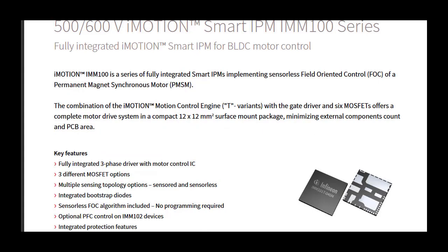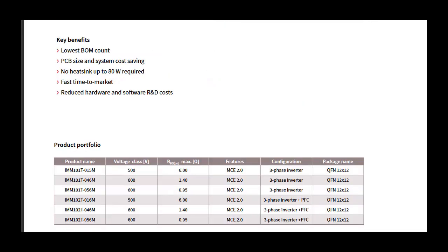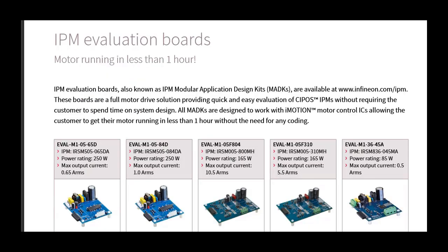The modules improve system performance and energy efficiency by delivering increased power density, enhanced system ruggedness and reliability. A broad selection of modules is offered to enable optimum PCB design, size and system costs.